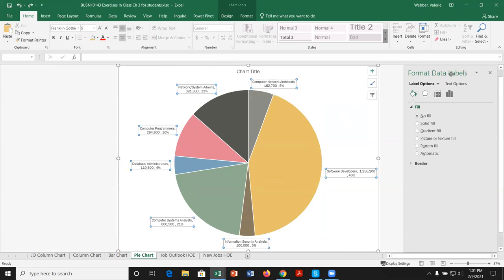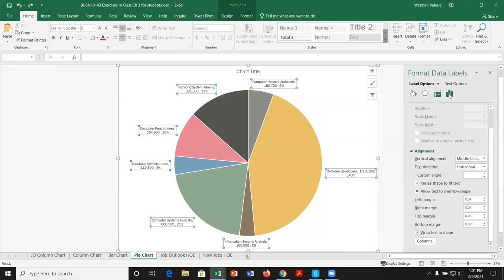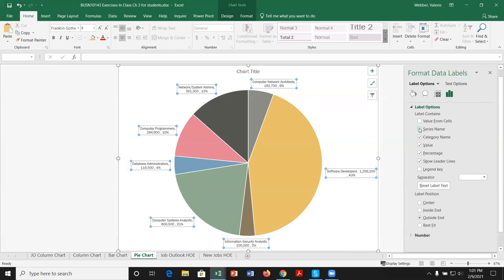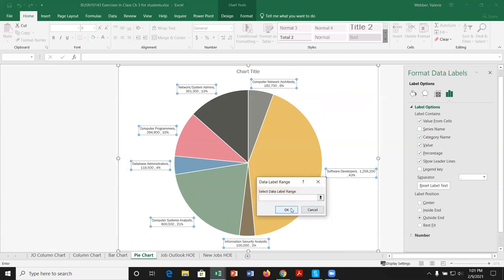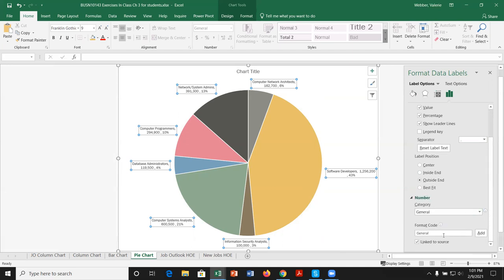In the Format Data Labels task pane, we can adjust fill, border, effects, sizing, alignment, and margins. Under Label Options, we can pick series name, category name, value, or percentage. The separator between values defaults to a comma. The number format defaults to general, and we don't usually change it much unless we need specific decimals or percentage formatting.